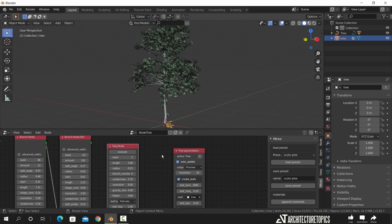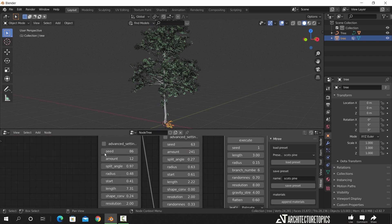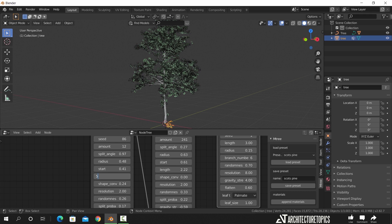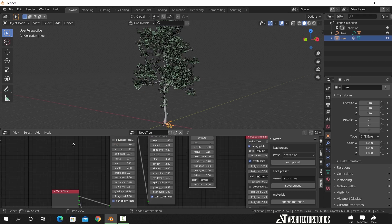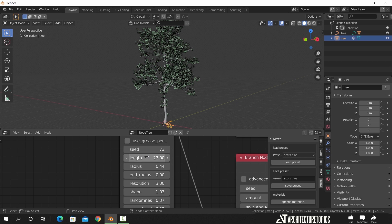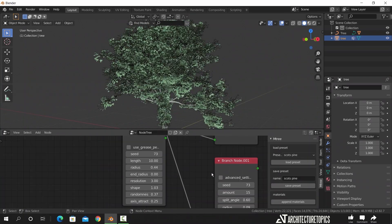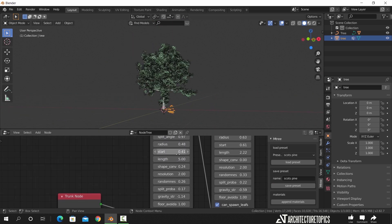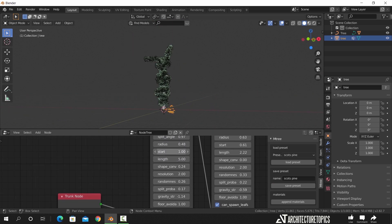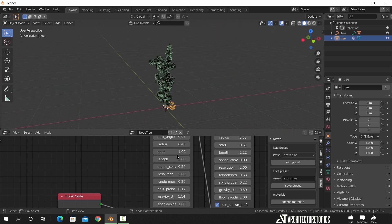You can also go back and change any parameter for this tree. One thing about this add-on is that this version works only with Blender 2.82 and below. For Blender 3, there is a new version of this M-tree add-on, but it doesn't have the tree samples, only the nodes. Still quite impressive to have it for free, and you can always have more than one Blender version.